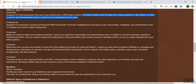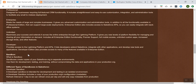Now let's talk about what is a sandbox and different types of sandboxes which are available. A sandbox gives us the ability to create multiple copies of your organization in separate environments, and it can be used for a variety of purposes — it could be for development, testing, or training.